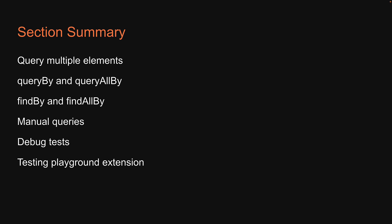If all of this is clear, let's move on to the next section where we will learn about user events in React Testing Library.